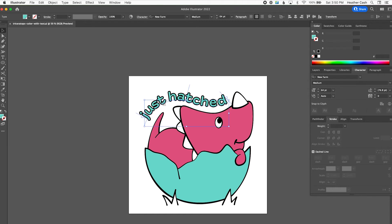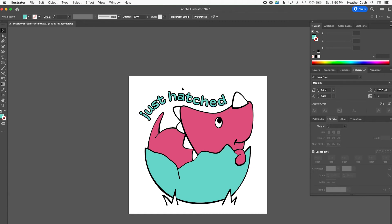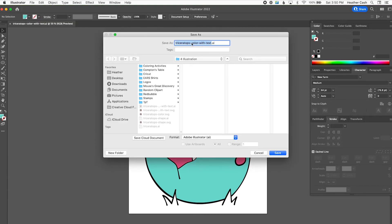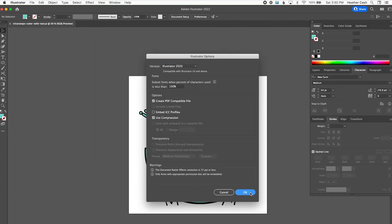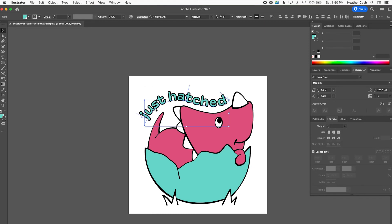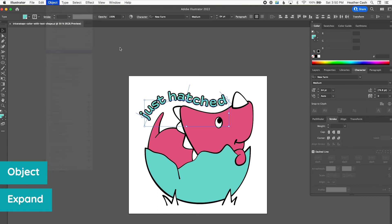Now we're going to have a shapes-only file, just like we did with the dinosaur. I'll do File > Save As and name it 'triceratops color with text shape'. Now we're going to convert everything to shapes — grab both text layers and go to Object > Expand.